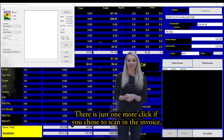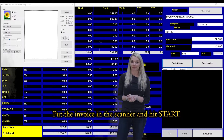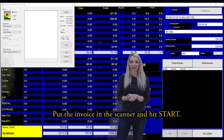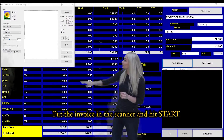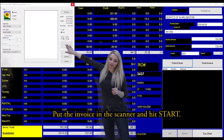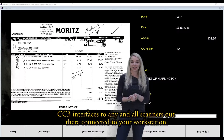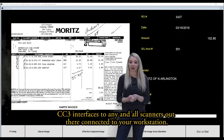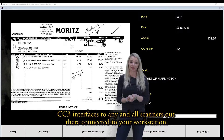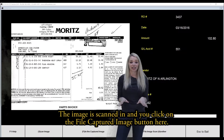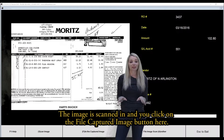There's just one more click if you choose to scan in the invoice. Put the invoice in the scanner and hit start. CC3 interfaces automatically to any and all scanners connected to your workstation. The image is scanned in and you click on the file captured image here.